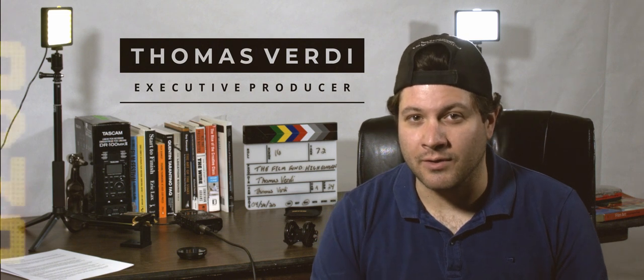Hey there filmmakers, welcome to High Concept, a show where we don't just show you filmmaking and editing techniques, we show you real producing strategies to help you get your film made. I'm your host Thomas Verdi, founder and executive producer at The Film Fund.